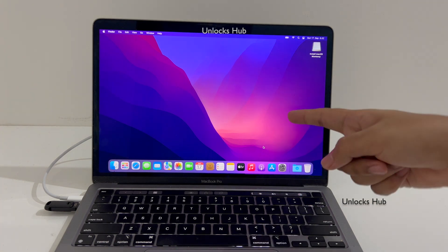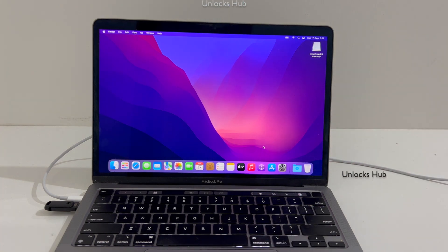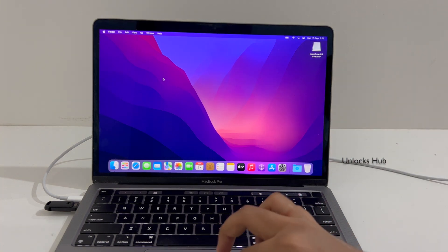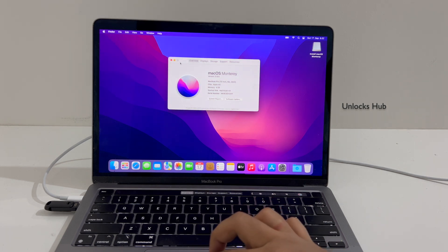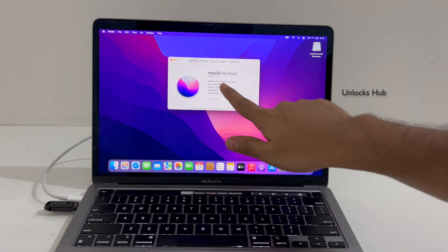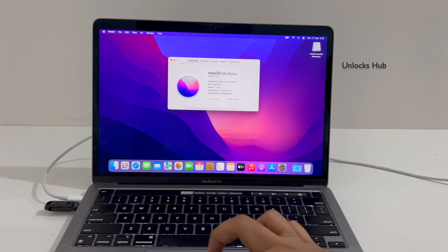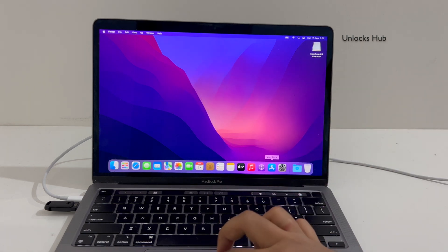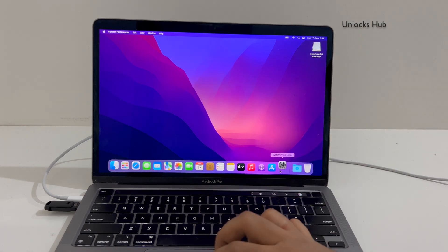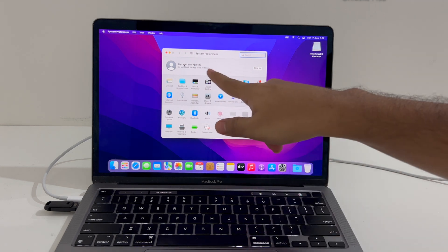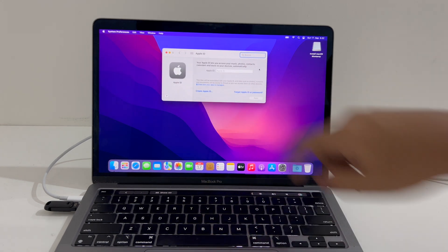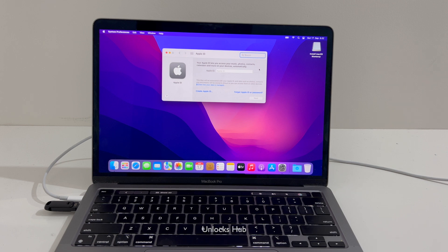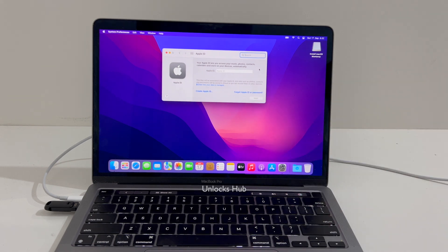The MacBook has now finally turned on. Let me go to Settings — this is a MacBook Pro 13-inch M2. It says 'Sign in to your Apple ID.' You can click on Sign In and log in with your own Apple ID and password without any issues, or you can even create a new Apple ID.